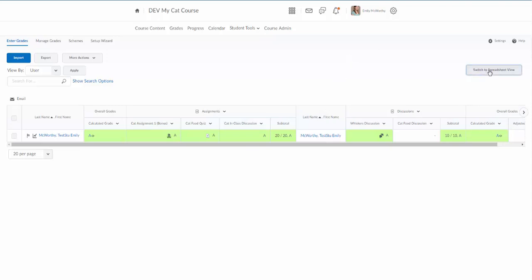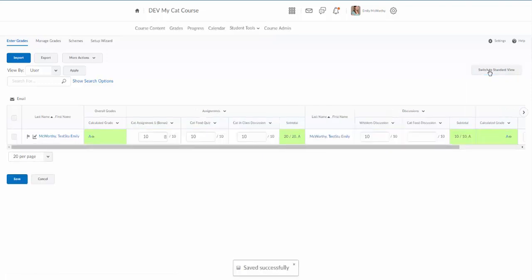There is an option here to switch to spreadsheet view as well. If you change that view, it will allow you to type in right here.